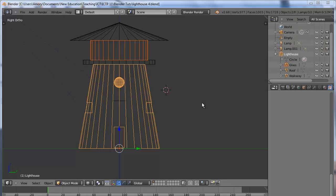This is another Blender tutorial. We're going to look at adding some lighting effects to our scene.